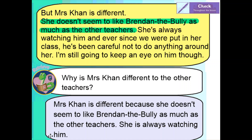She's always watching him, so that's something else she does that perhaps the other teachers don't. But the exact part of the text that really tells us why she's different is the highlighted bit: she doesn't seem to like the bully as much as the other teachers. As it's a retrieval style question I need to make sure I'm taking my answer directly from the text.